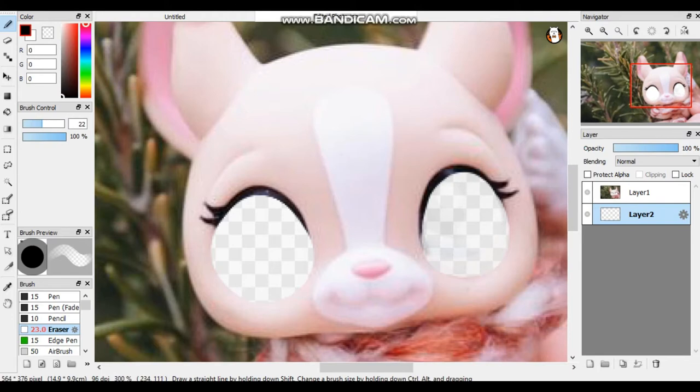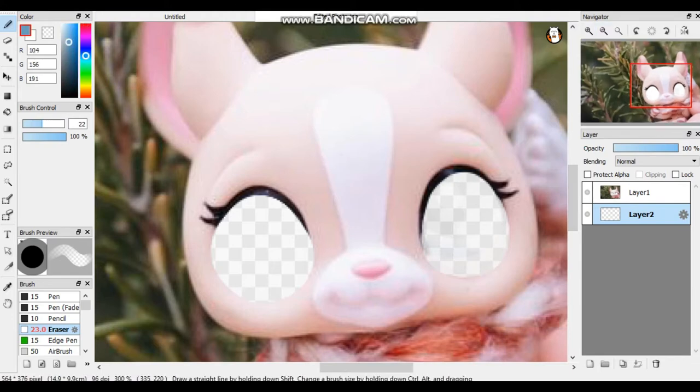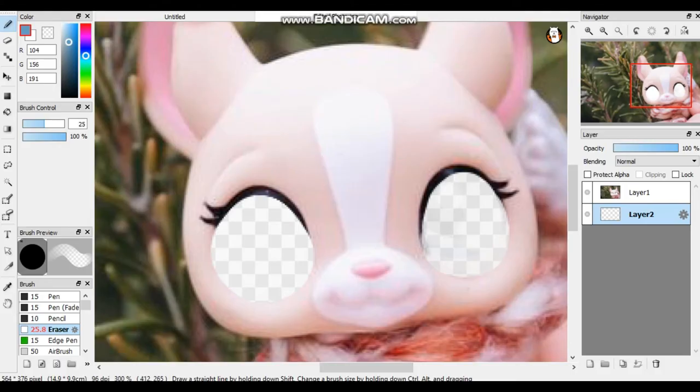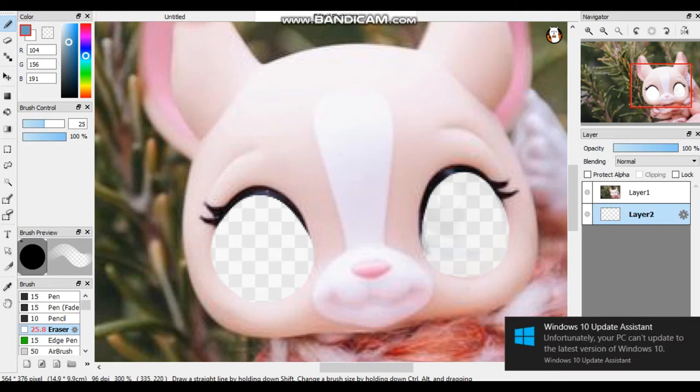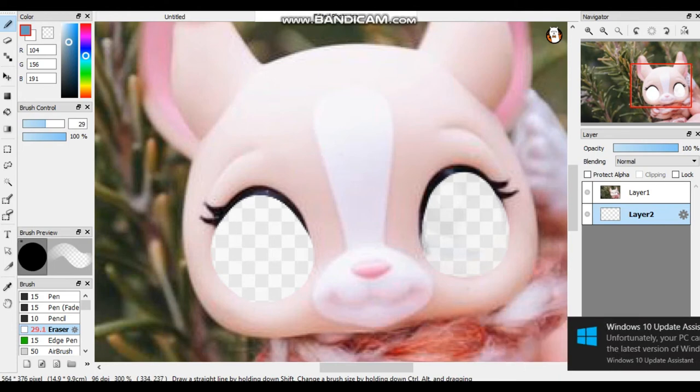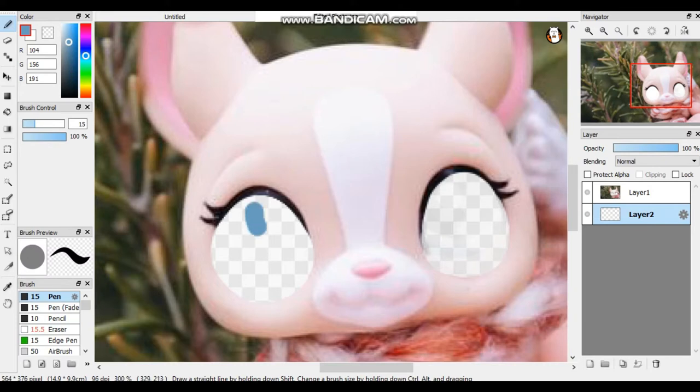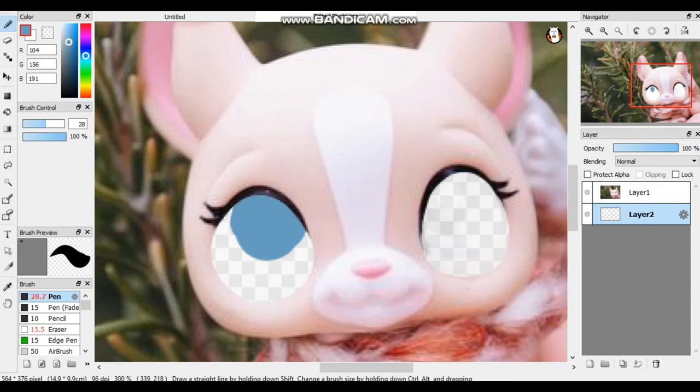So now that we've erased the eyes, we are going to take a dark color because as you know, LPS usually have two colors in their eyes, one dark, one light. We're going to take the darker color and we are going to color in a circle in the eye. So as you can see, I'm changing my brush and getting ready to color in the eyes, which we are going to do right now.